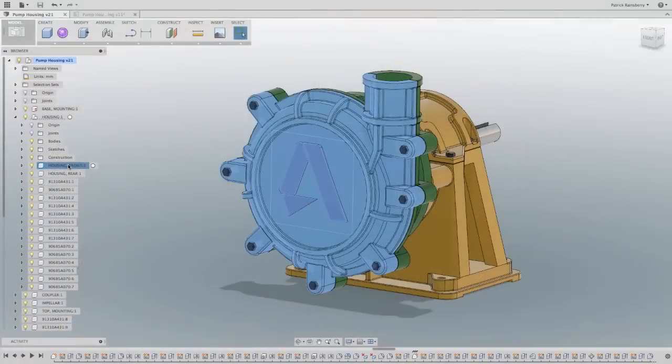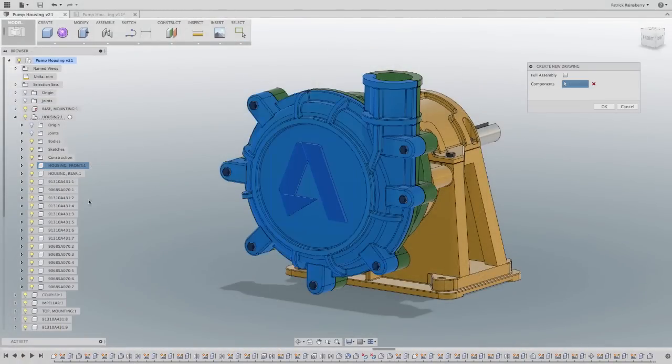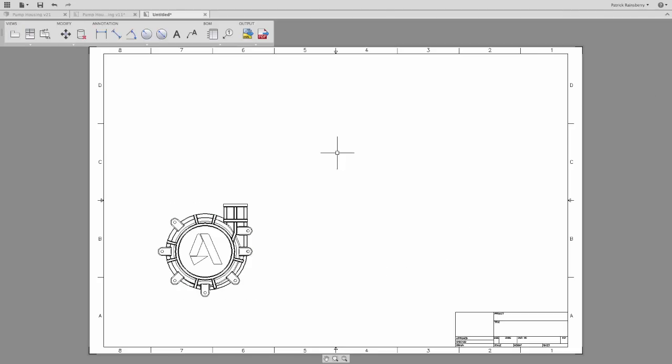Someday you'll be through with 2D drawings, but that someday isn't here just yet. And since you can't 3D print everything, you've told us that 2D drawings are still a critical part of your design process.